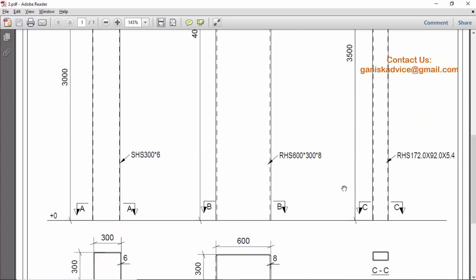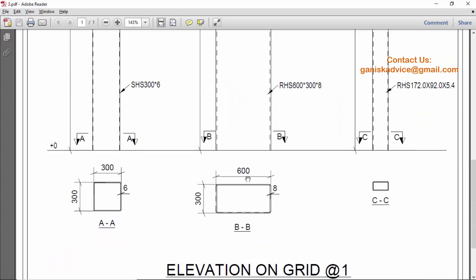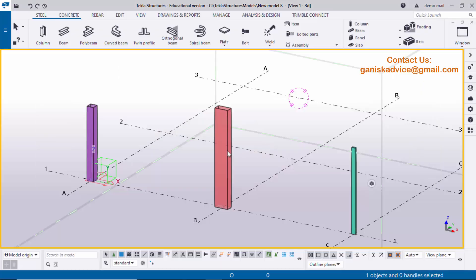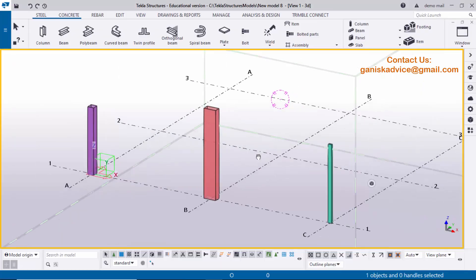That's it about how to create rectangular or square profiles in Tekla Structures. If you like this video please like and share it. If you have any questions please comment below.